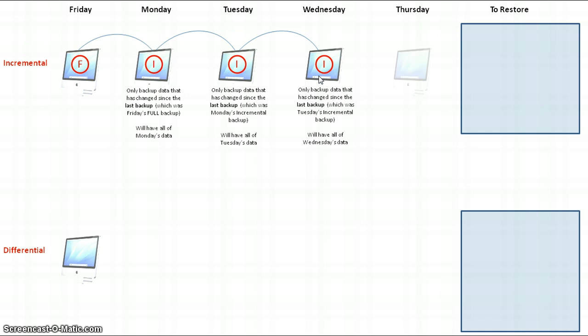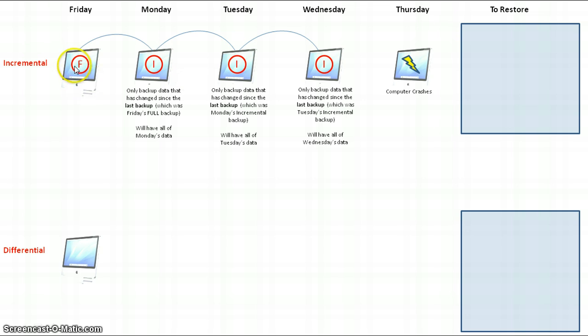I go home and come back to work on Thursday. We've hit a problem — at the end of the day, just as I'm about to back up, my computer crashes. I've worked all of Thursday but haven't yet performed the backup, meaning I've lost all the work I did on Thursday. However, I've backed up all the data from Friday through to Wednesday.